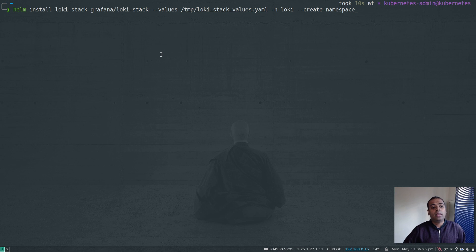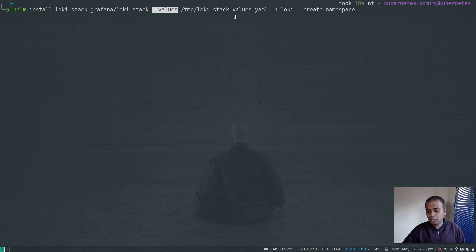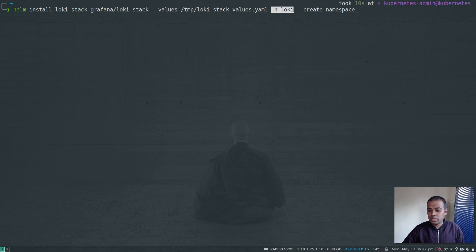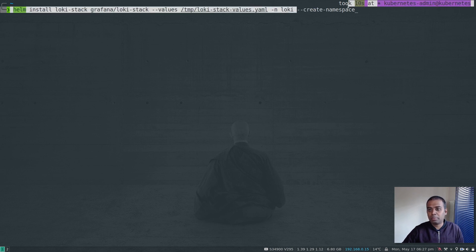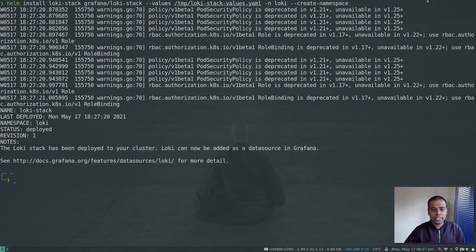Now let's install the Loki stack. The command is: helm install loki-stack — that's the name you give this release, it can be anything — then the chart from the repository, the values file you want to use, and if you want to install in a specific namespace pass -n loki. Either create the loki namespace yourself or let Helm create it using --create-namespace. Hitting enter now.